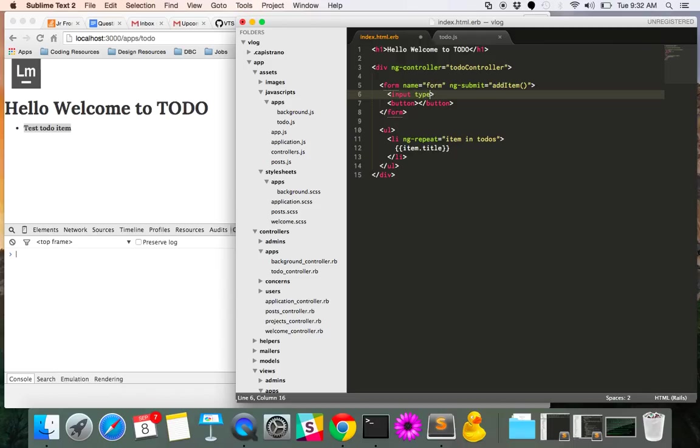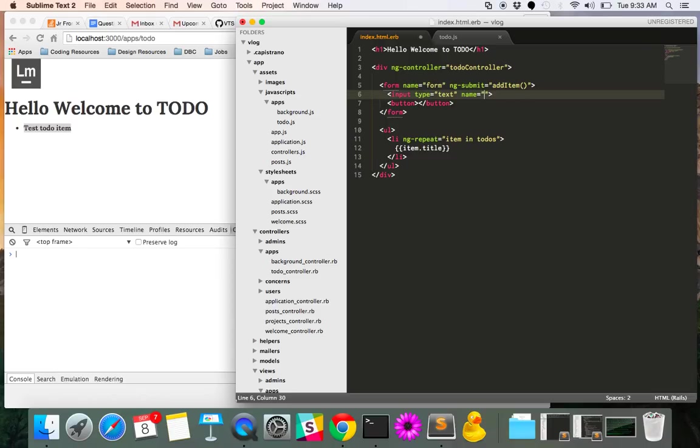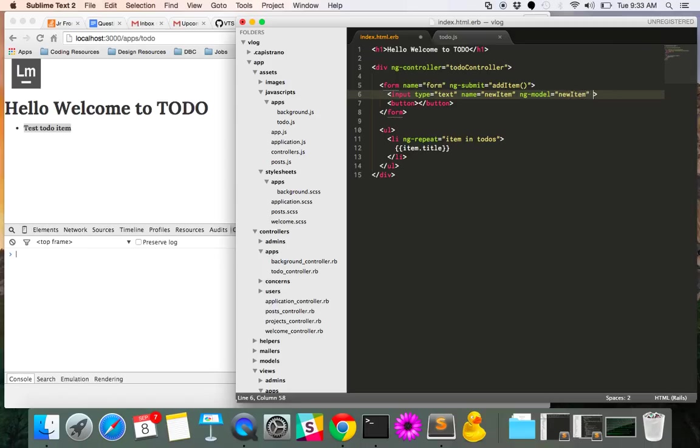And so when we submit the form, ultimately, that add item will be called. So for our form input, we're going to have a type of text. And then we're also going to want to name this something, which we can then refer to in the back end on our to do JS file. So we'll call this new item. And then we'll also tell ng model what that is, and it's also going to be new item.